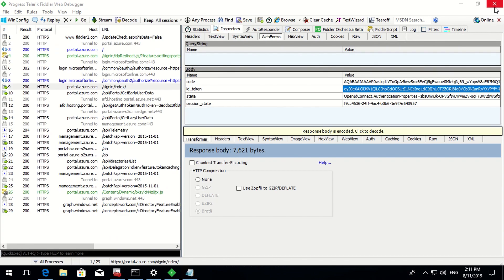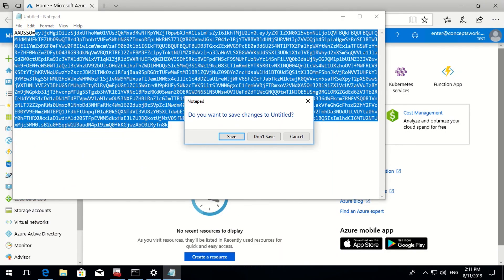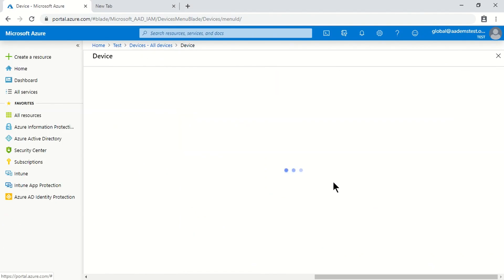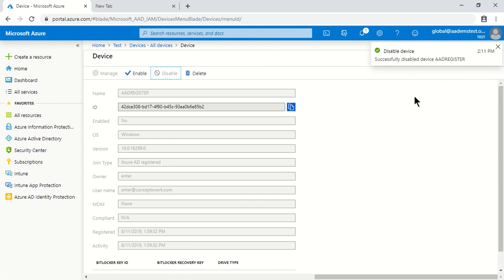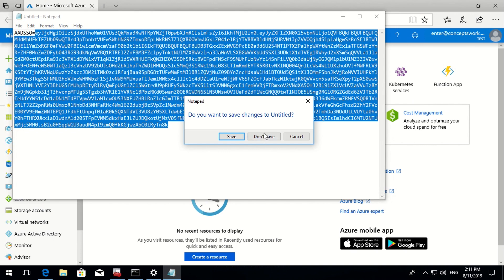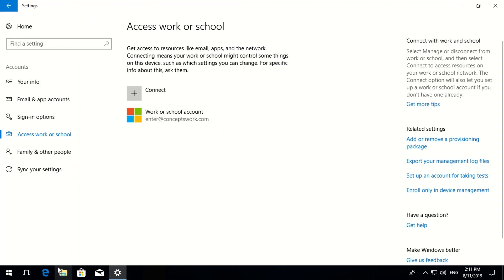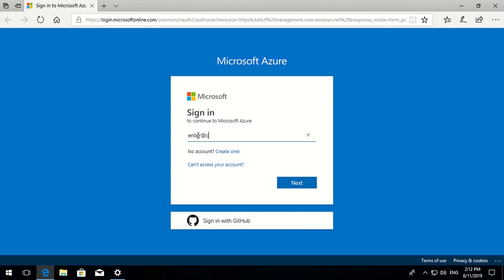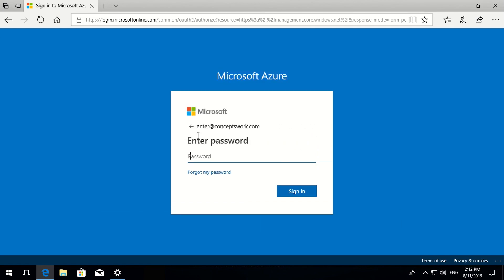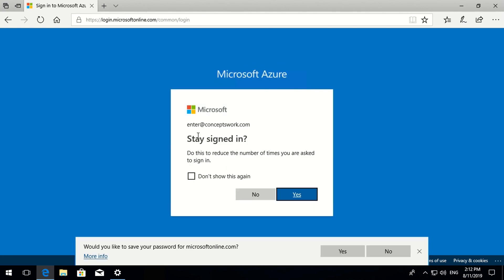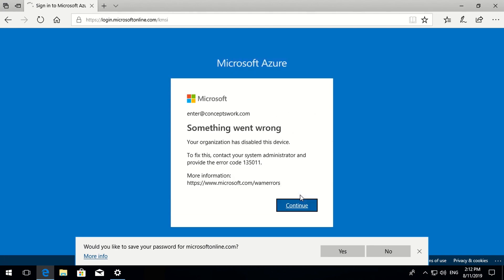Now I'll switch to my browser, disable this device, and see what the user experience looks like. I'll disable the device, switch back to the machine, close everything, and try to sign in again to portal.azure.com with the same browser. As you can see, I'm now getting prompted to enter username and password. Entering credentials, I get a prompt saying this device is disabled by your organization - and that is exactly what we see.